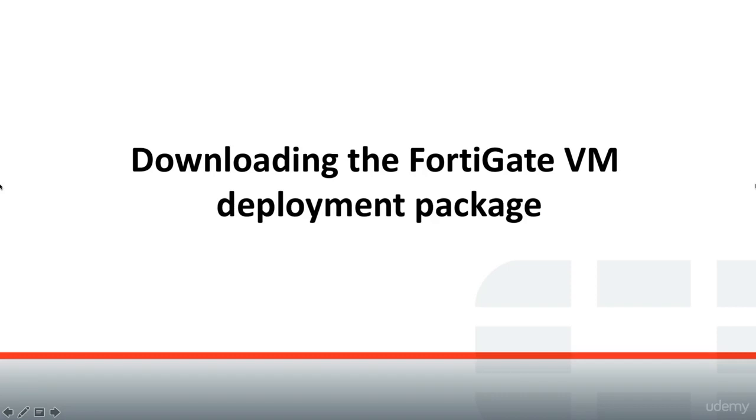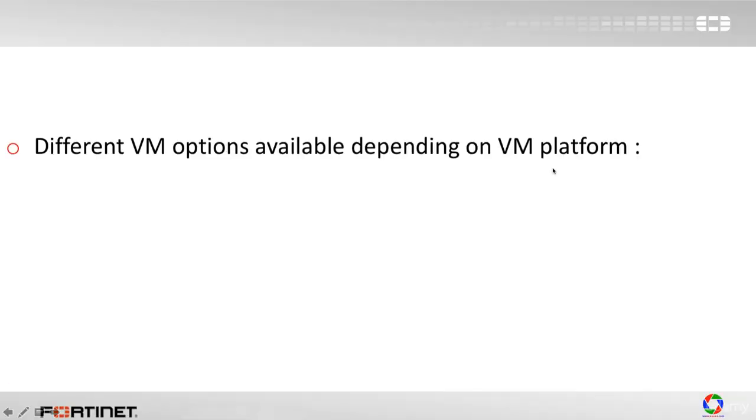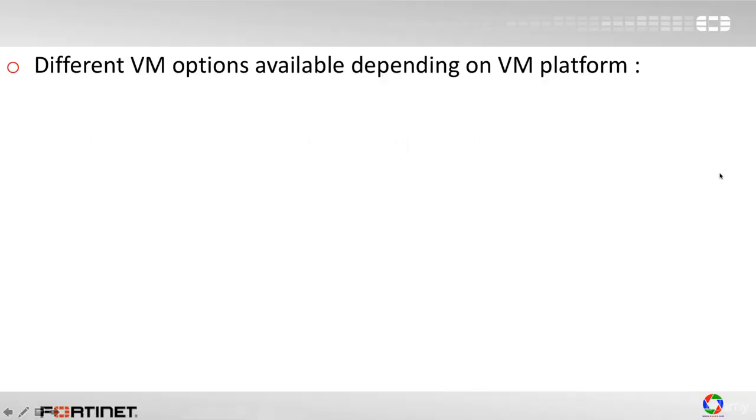In this section we're going to talk about downloading the FortiGate VM deployment package. Different VM options are available depending on the VM platform. FortiGate has integrated quite a lot of them, and here are the five options available.